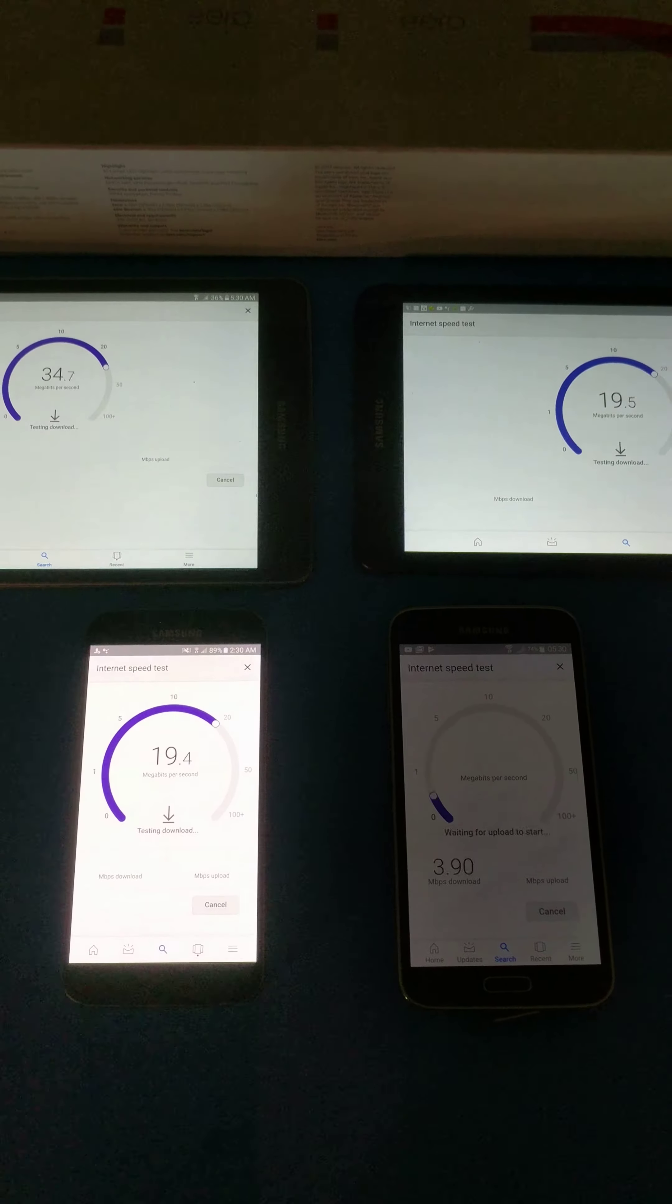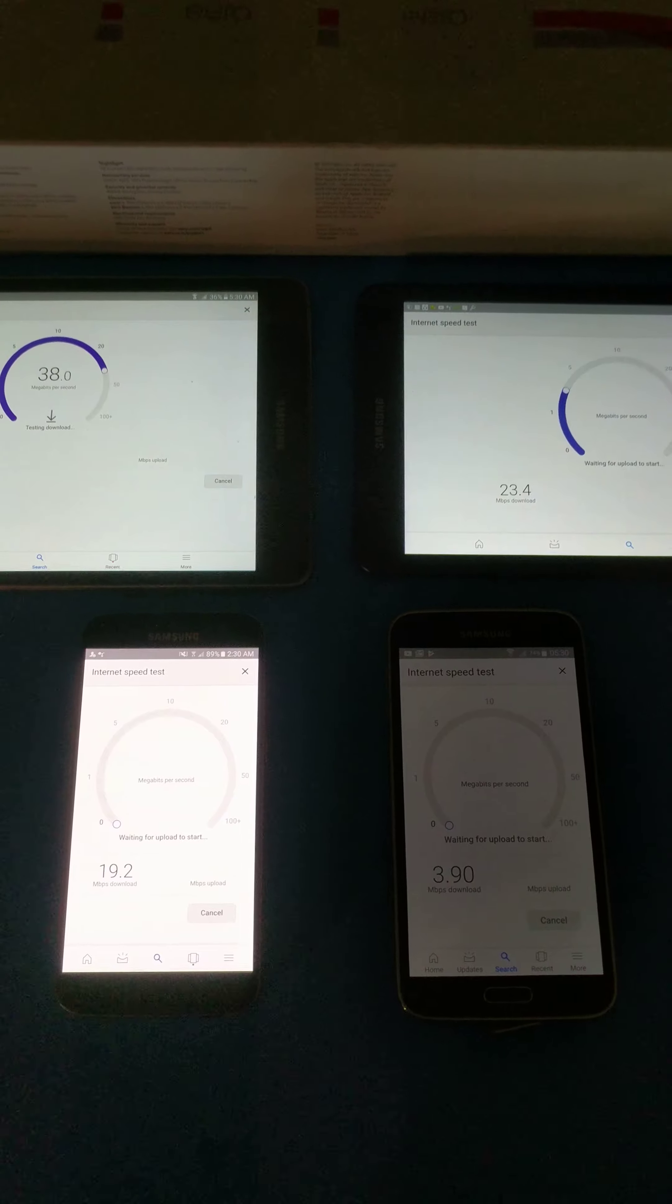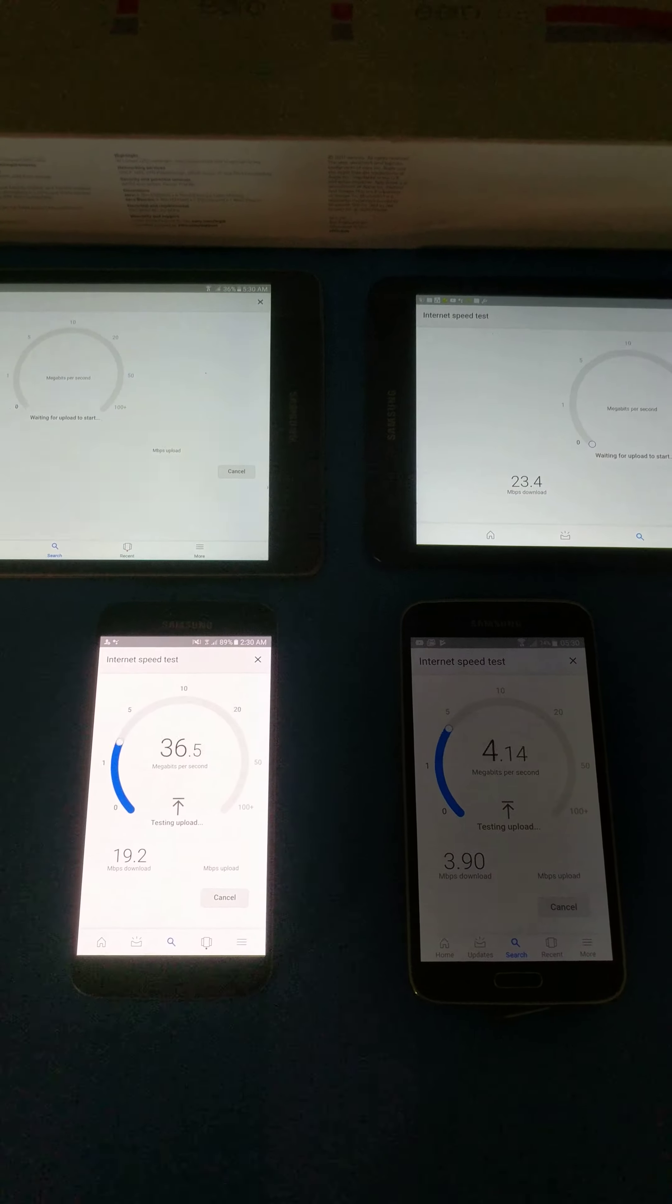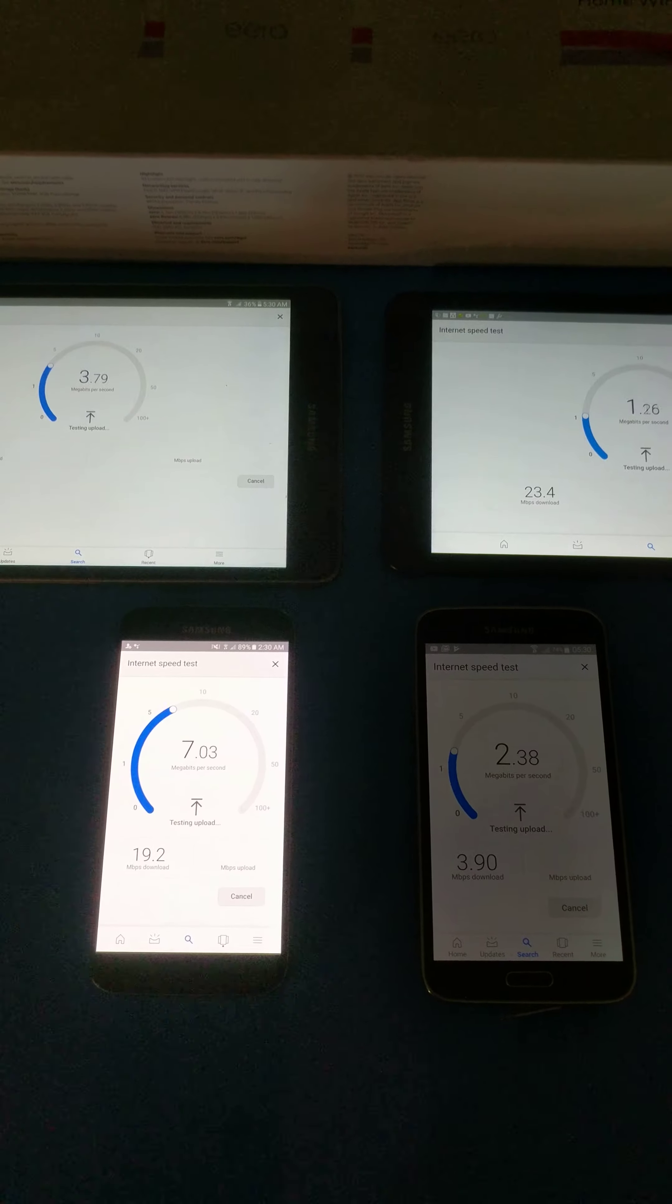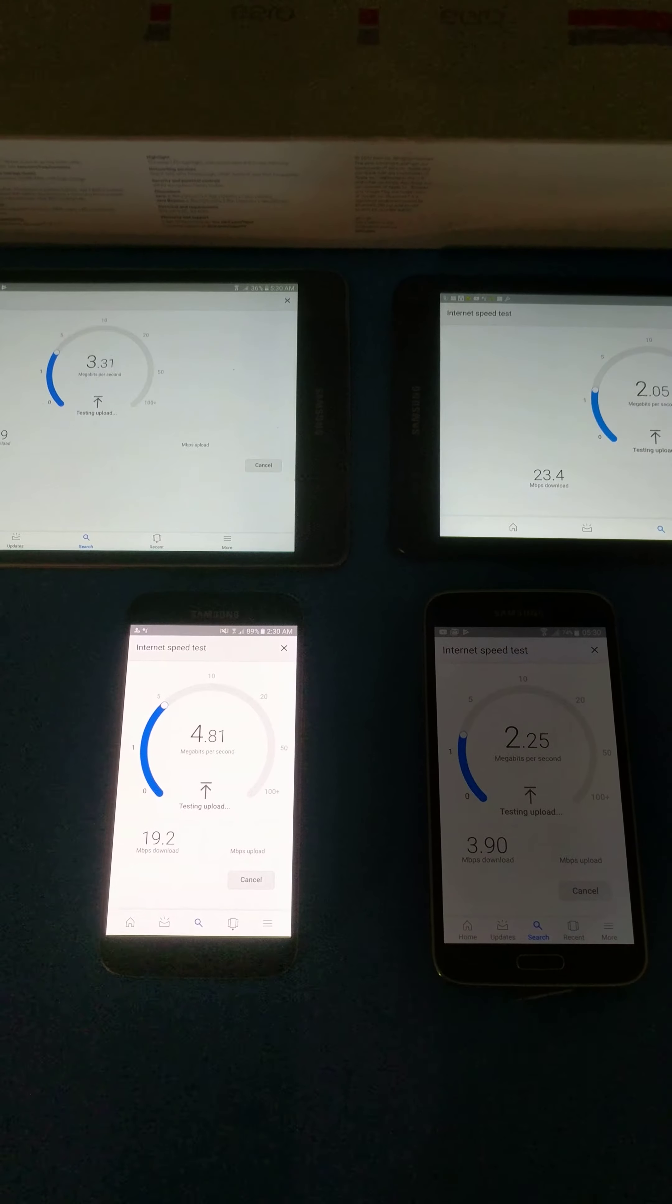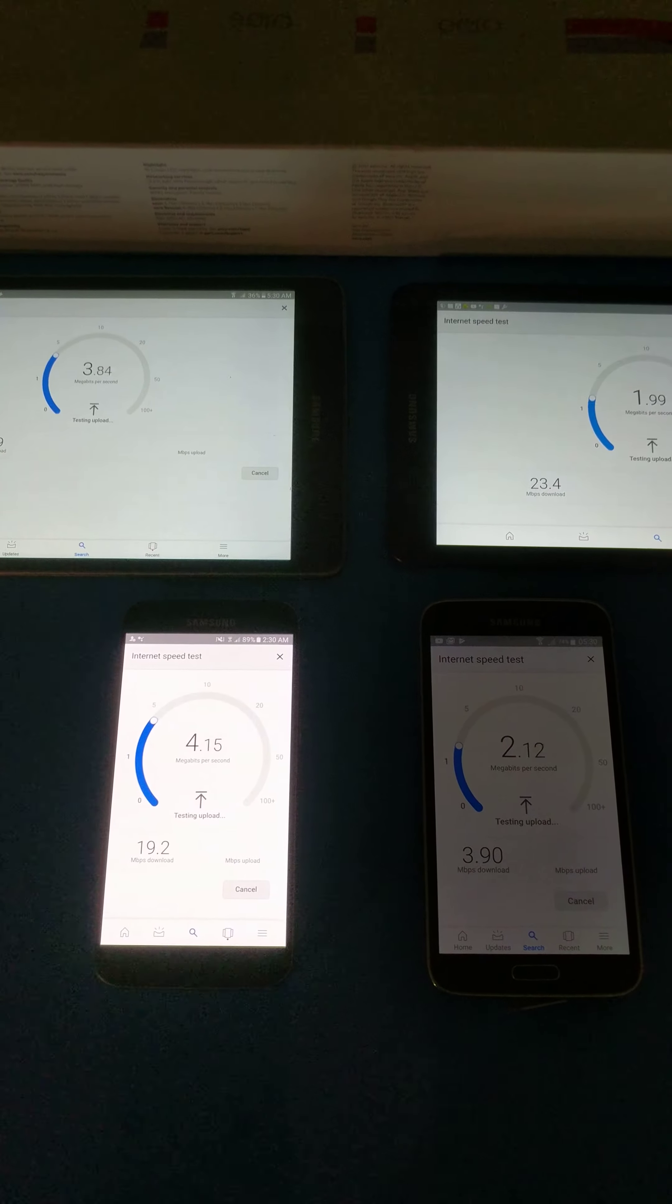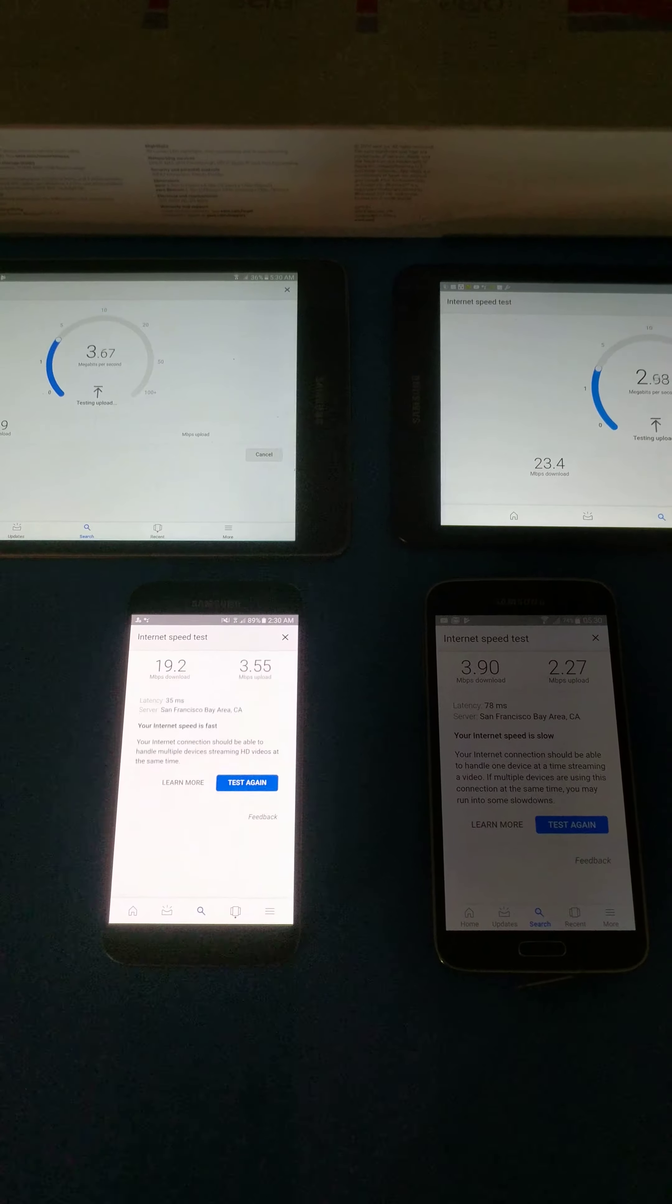Okay, this is part two of my test of the Eero home Wi-Fi system. Now the devices are quite a distance away from the beacon and the router, and I'm surprised they're still doing this well.